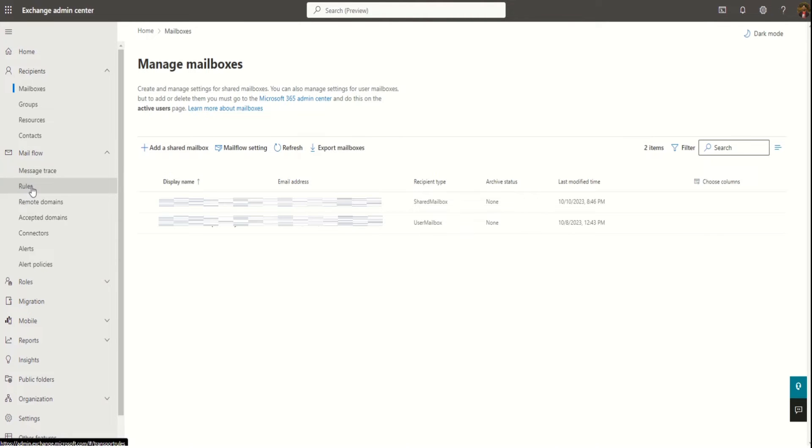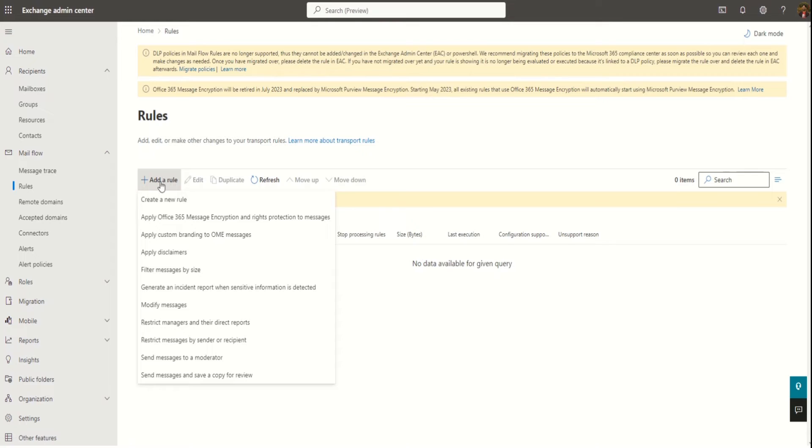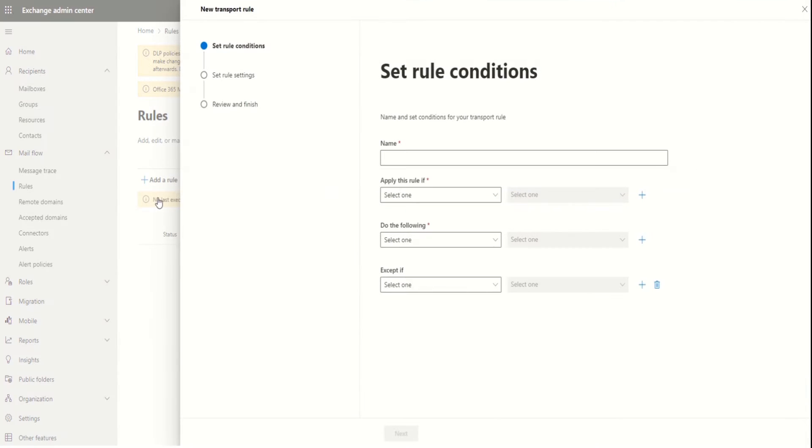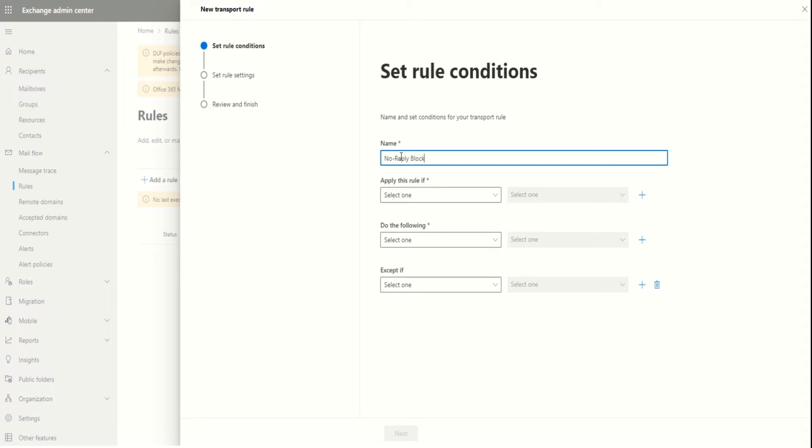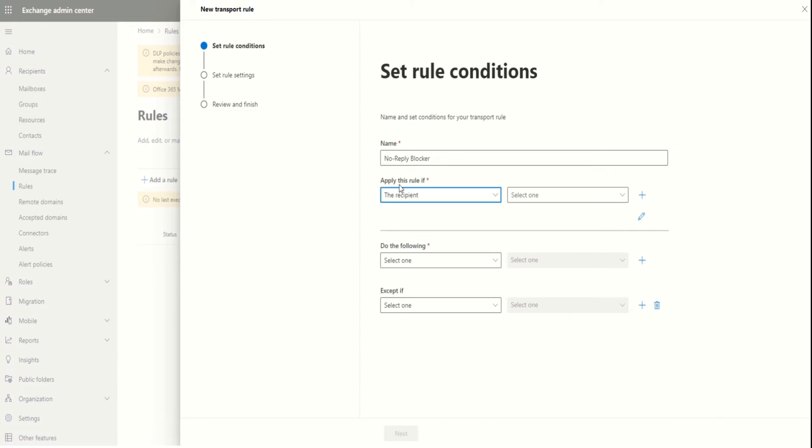Create a new rule. Give a name to the rule, let it be no reply blocker. Select the condition as the recipient.